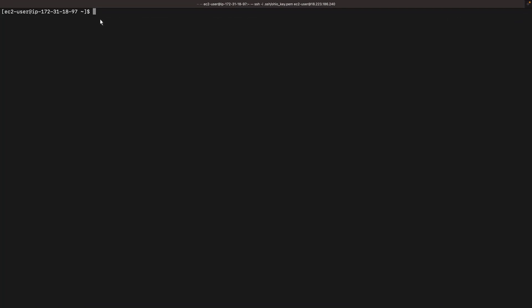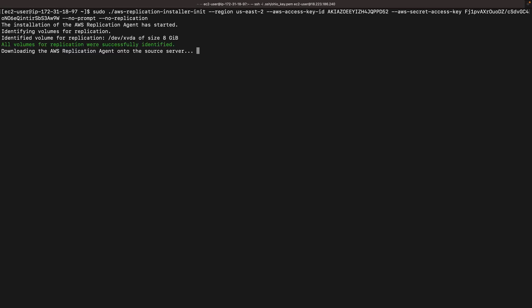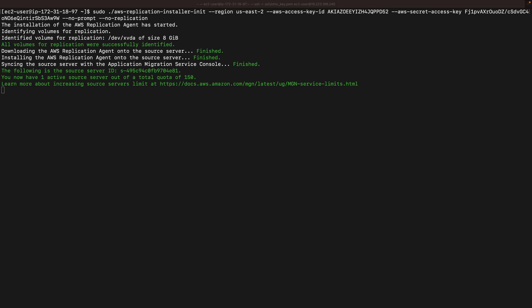We'll run a command to install the AWS replication agent on our source server and add the no replication tag to prevent the source server from replicating immediately. The agent has been installed. Let's return to the AWS-MGN console.